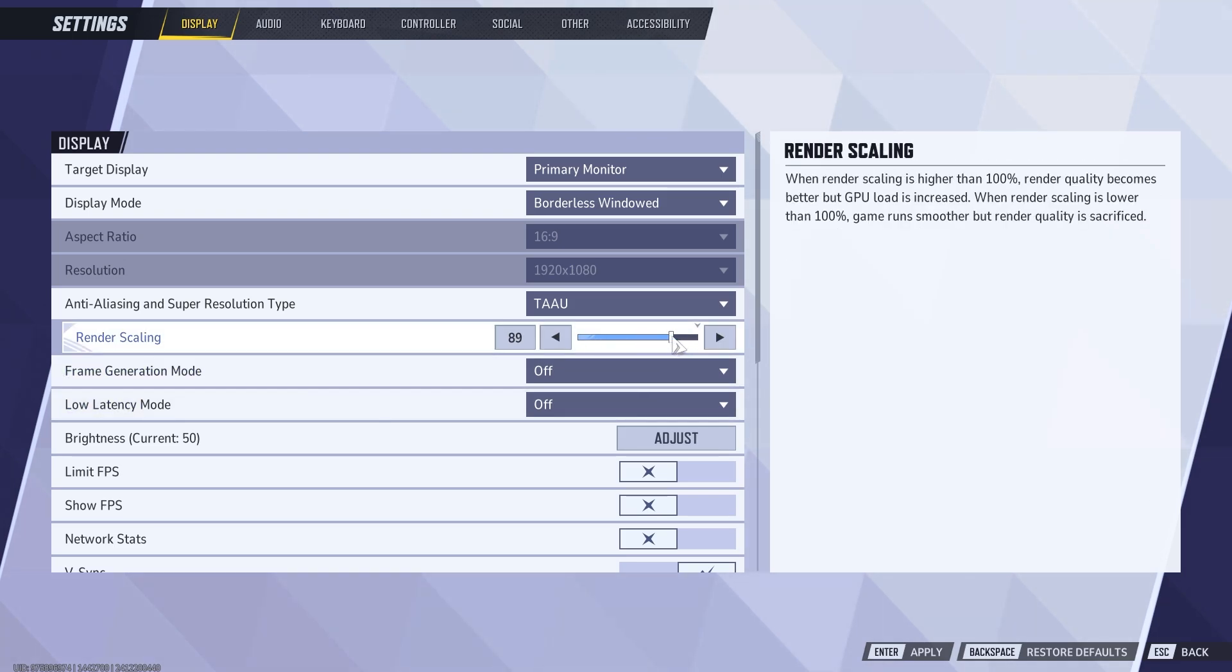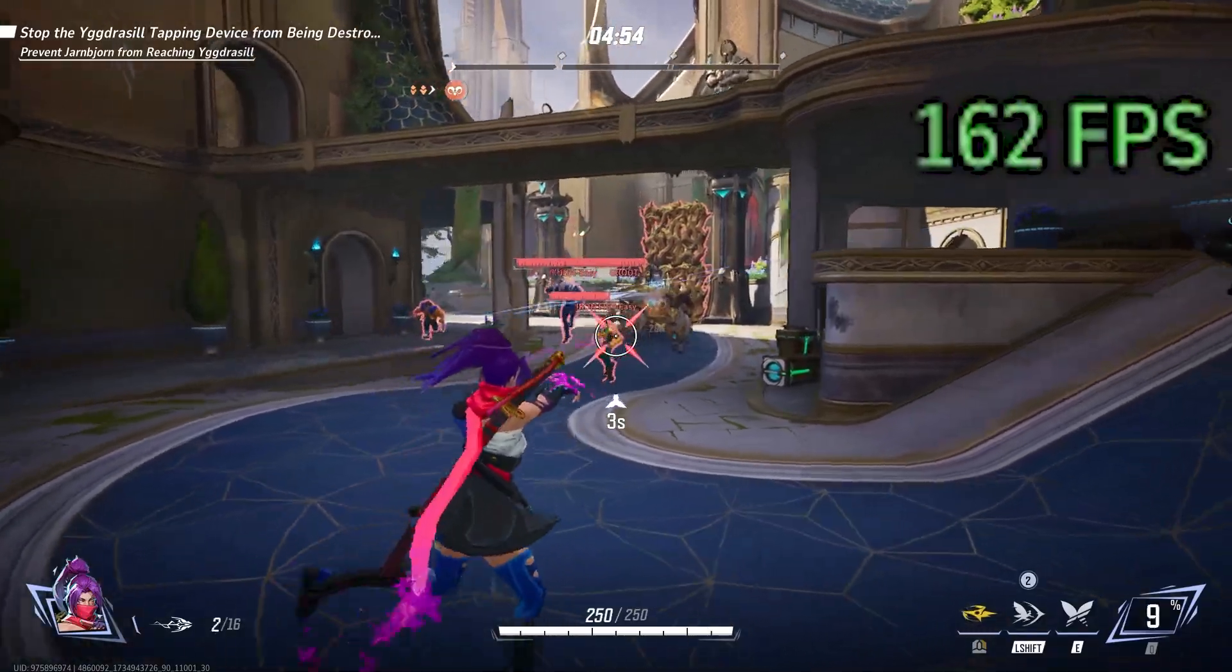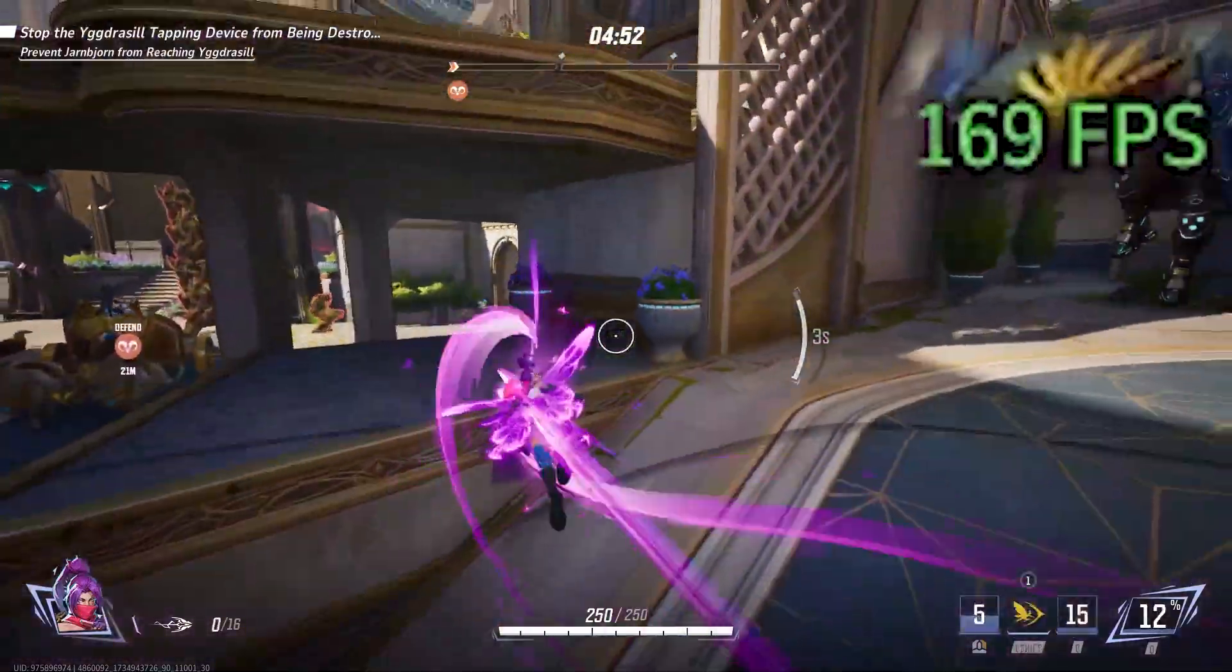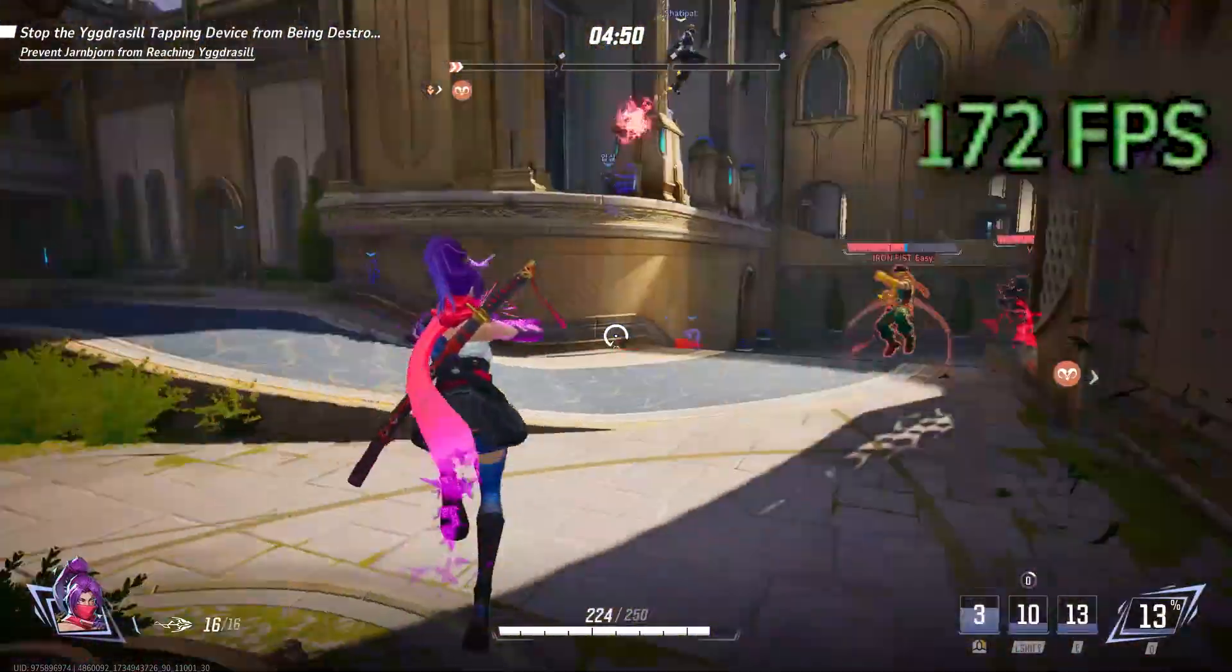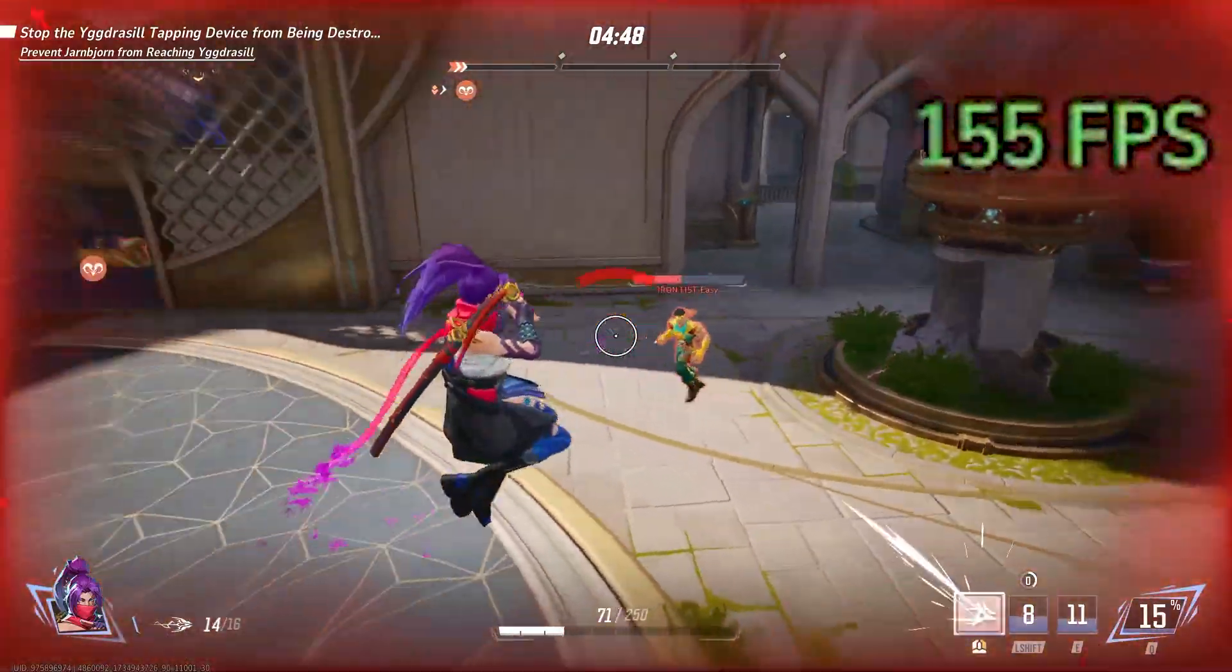The lower you go, the more performance you'll get in sacrifice of a bit of visual quality. What you're seeing on screen is the TAAU setting on a 70% render scale. Personally, this gave me some of the biggest FPS gains.